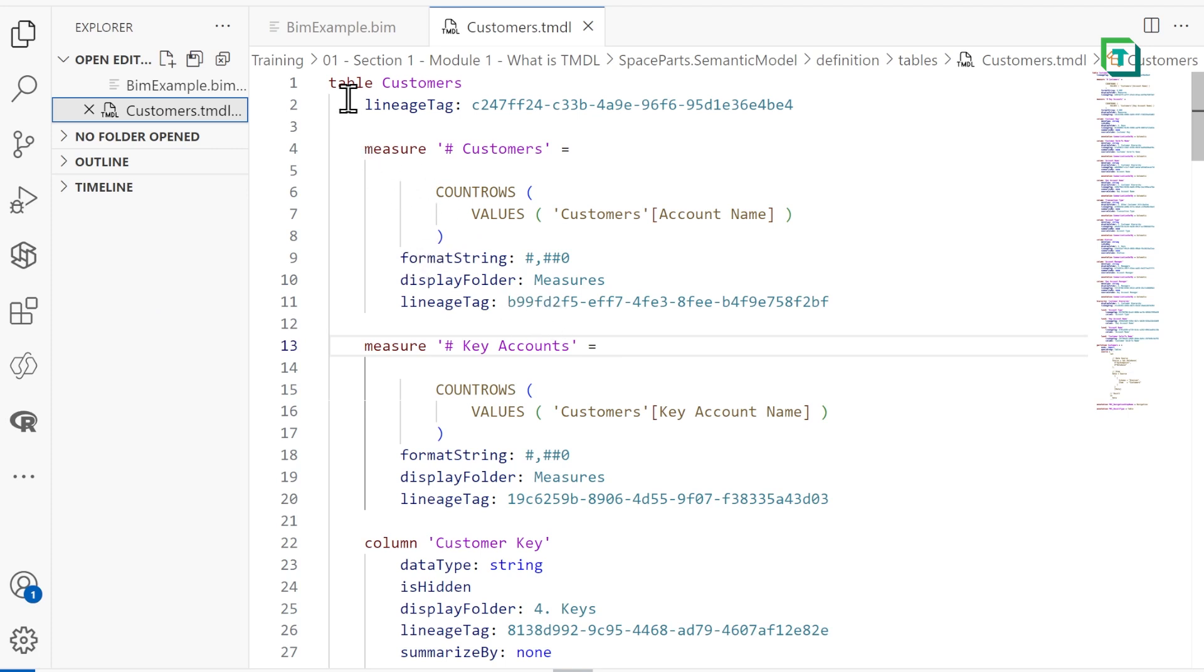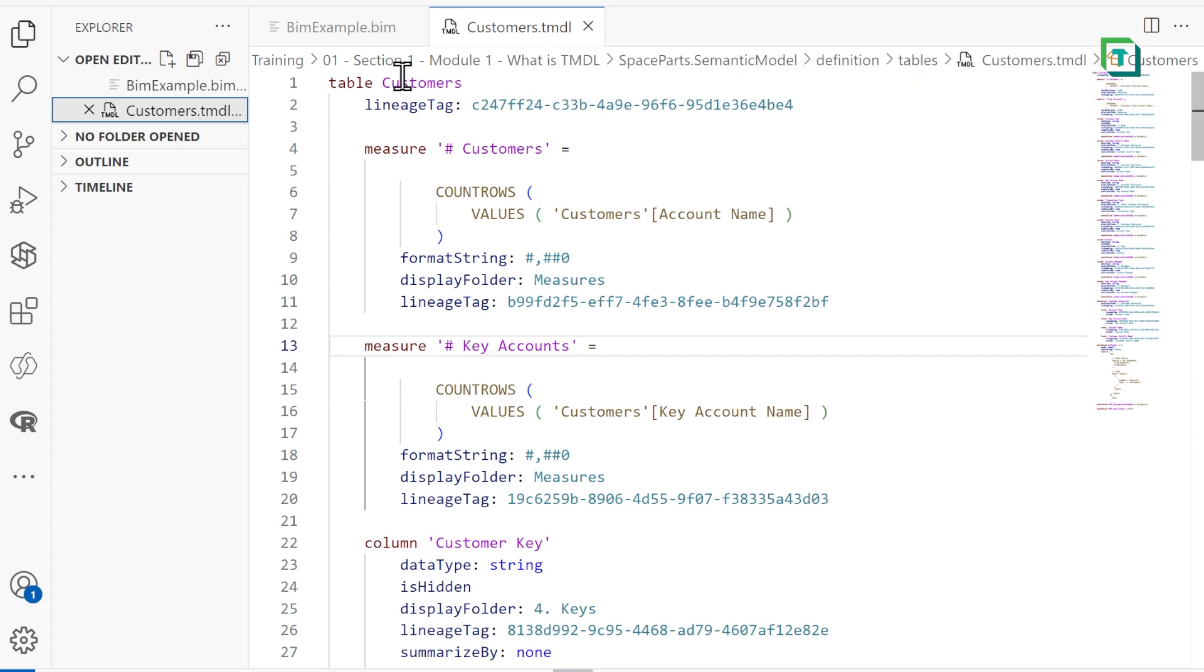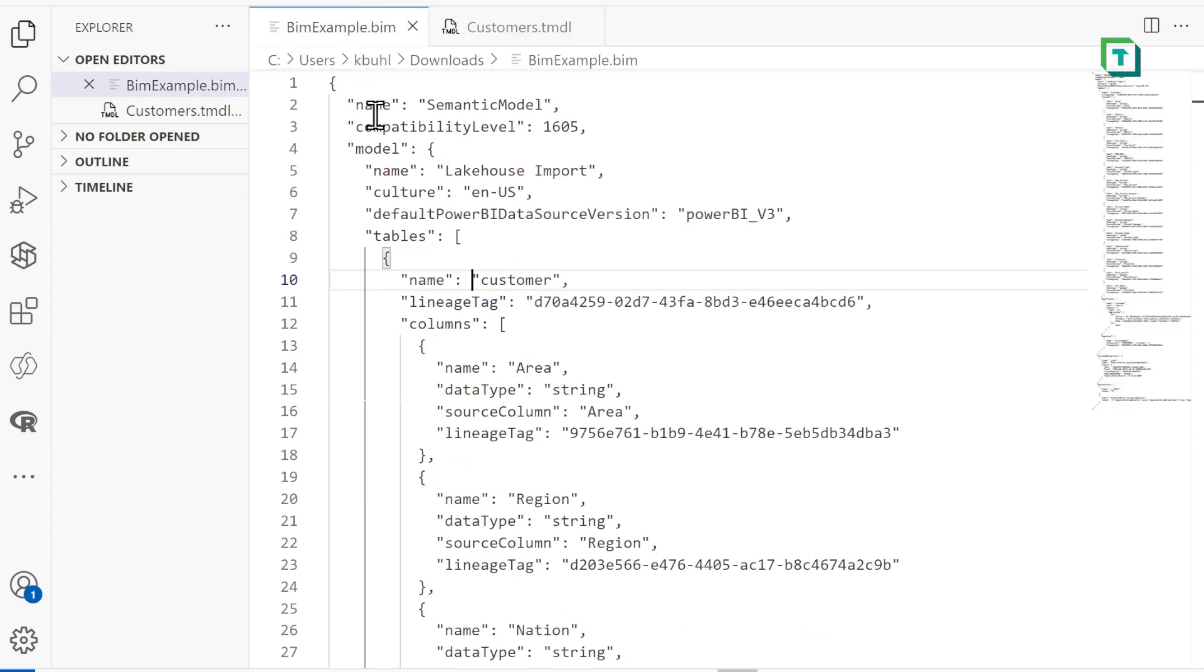It's a very clear syntax for our model metadata. And as you can see, it's called Customers.TMDL. The BIM contains everything for our entire model.